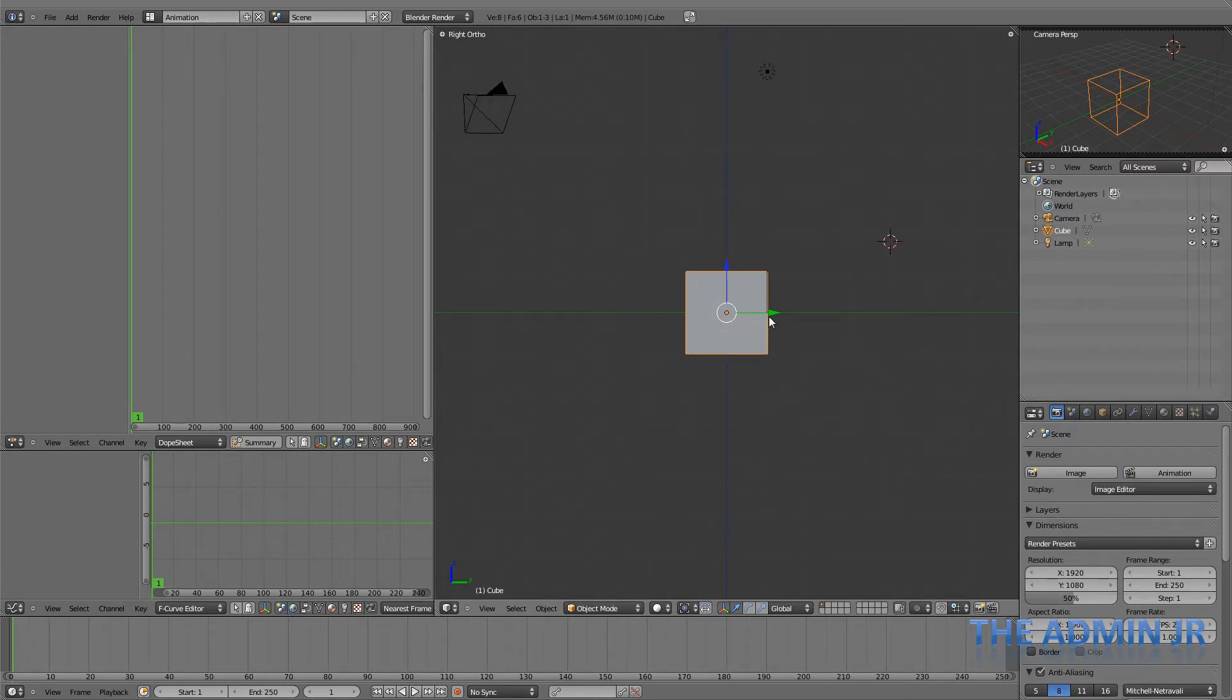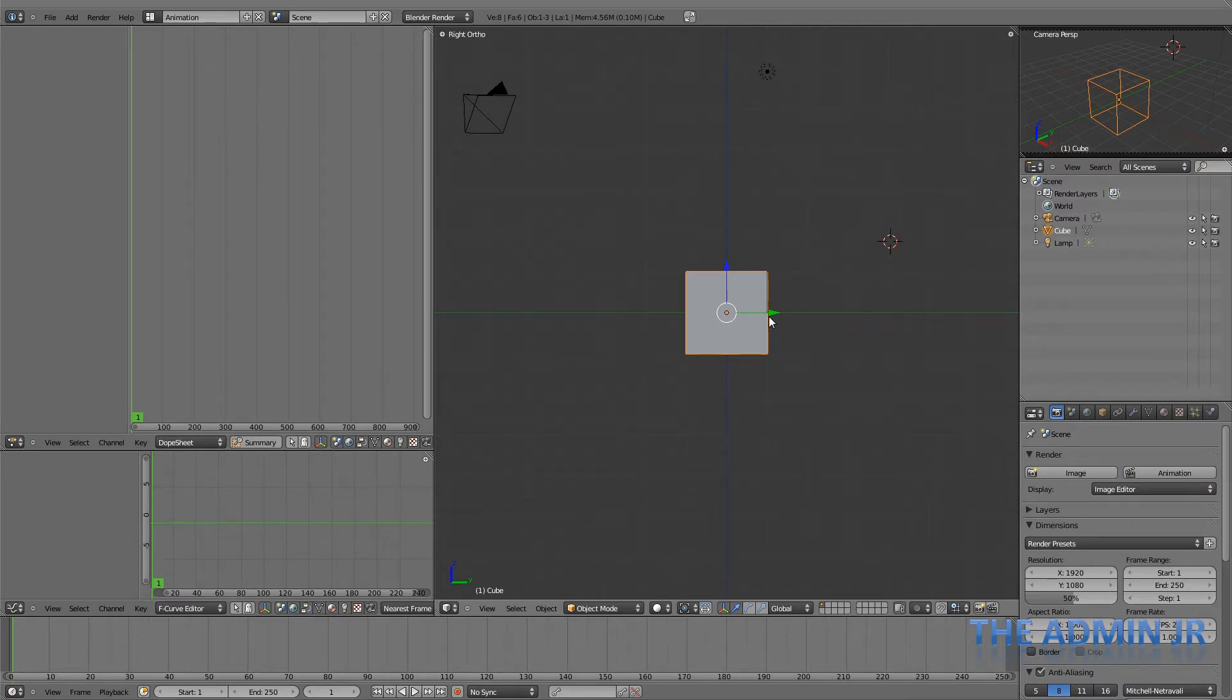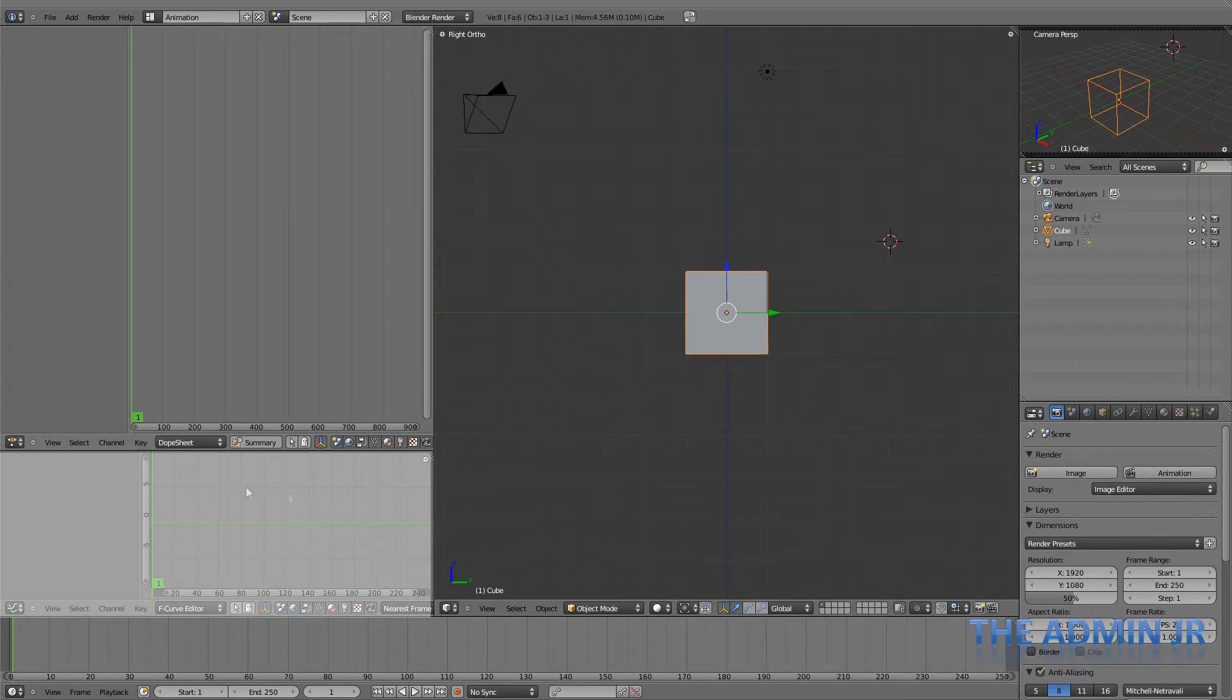The first thing you need to understand is the difference between the sort of bog-standard animation that you do and actions. Normal bog-standard animation will appear in the F-curve editor, which is this thing here, as curves.